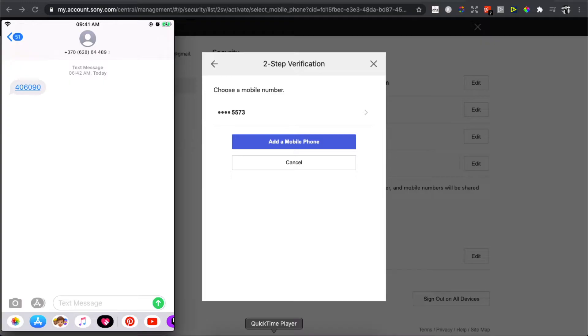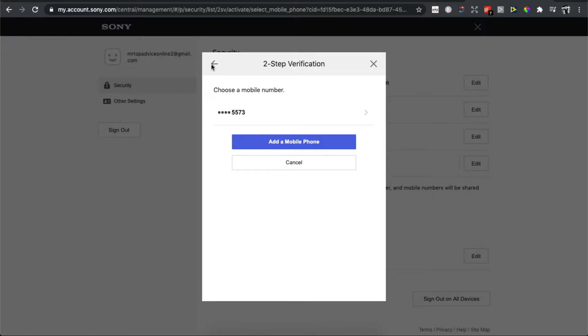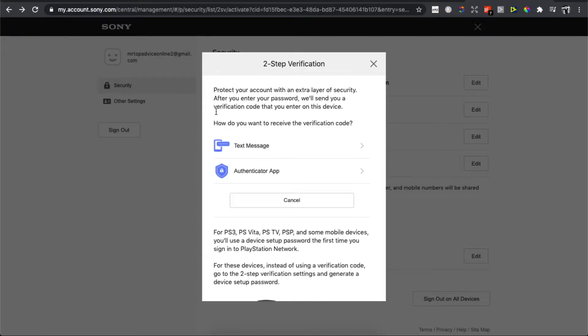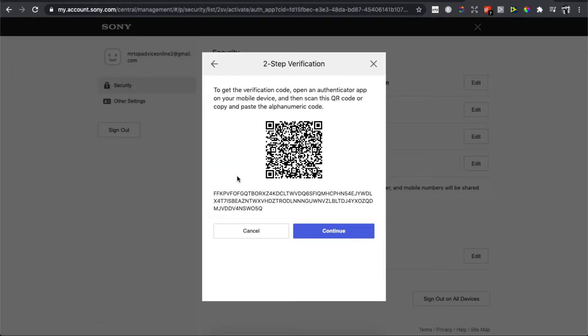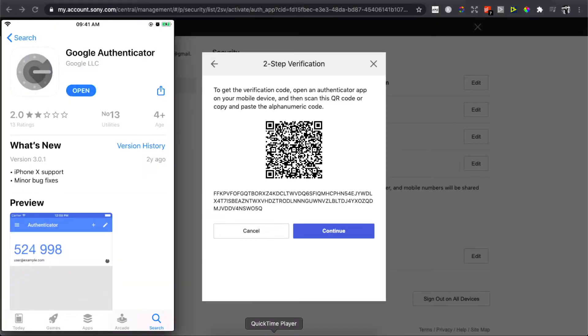That's the first way. The second way is the authenticator app. Simply, the first step is to download the app called Google Authenticator. This app is on Google Play and also the App Store.